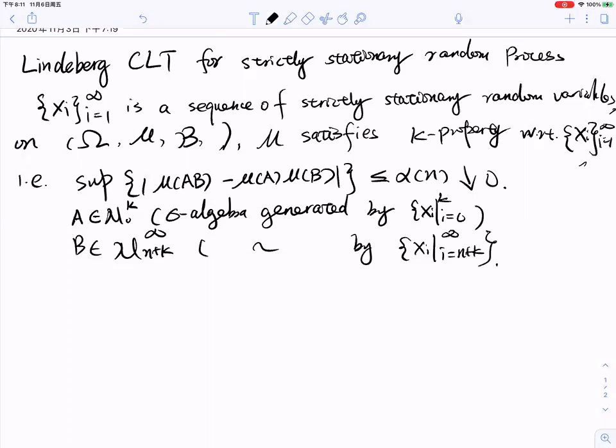In this short video, our goal is to compare the approaches to derive the Lindeberg-type central limit theorem for a strictly stationary random process, and the approach by specification.